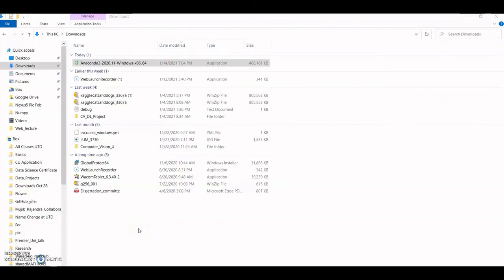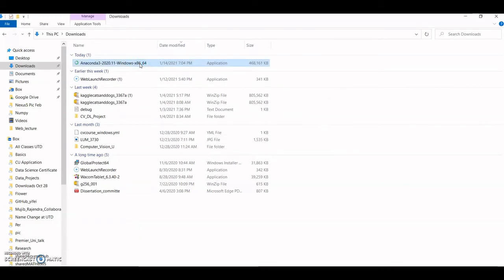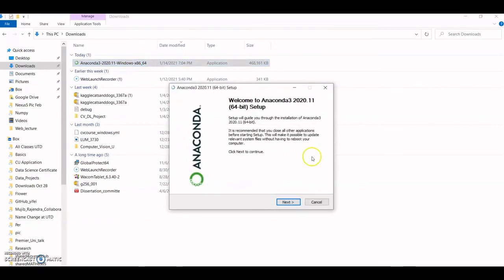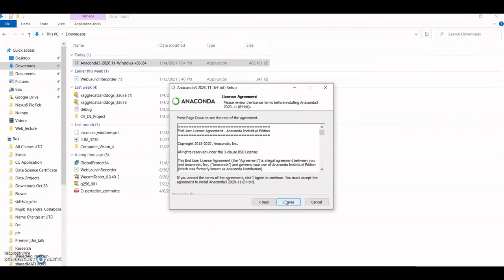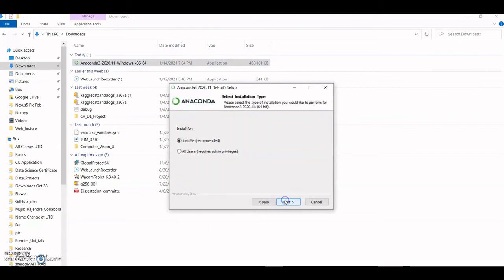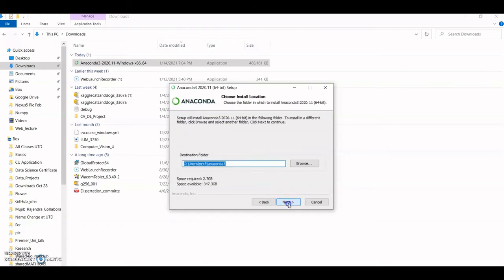Once Anaconda has been downloaded, let's double-click on it. Then click Next, Agree, and you can choose Just Me or All Users, up to you. Then Next.